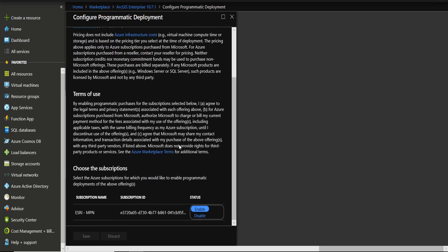And make sure that it's enabled. The programmatic deployment is enabled in your computer. If it's not, enable it and save it.